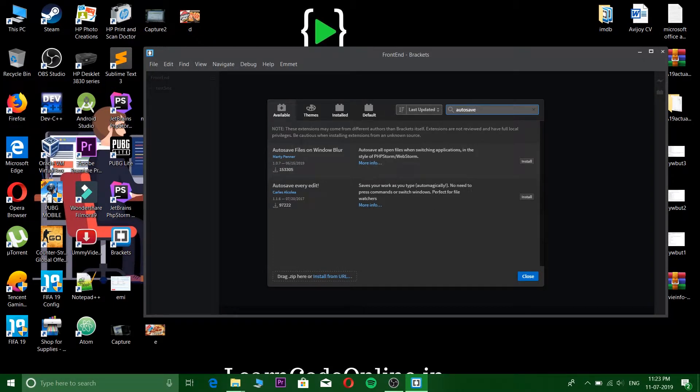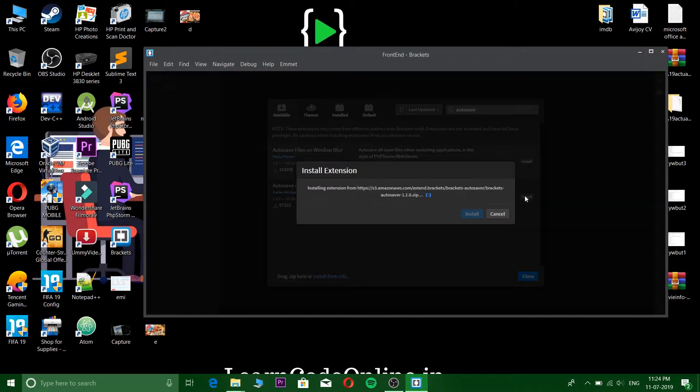And this is the plugin that we're gonna install - auto save every edit. So let's install this extension.